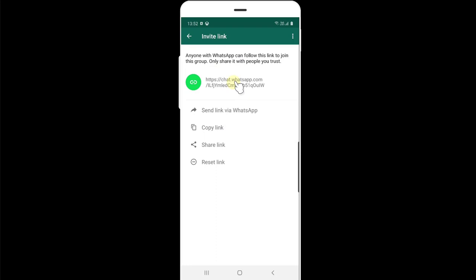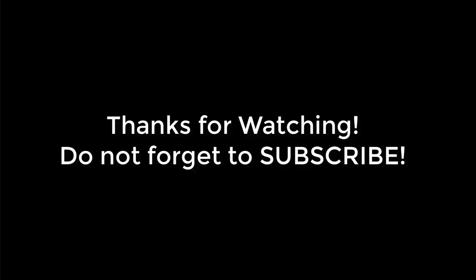So this is the way you can reset the link to prevent unauthorized access and protect your privacy settings. That's it. Thank you so much. Bye.